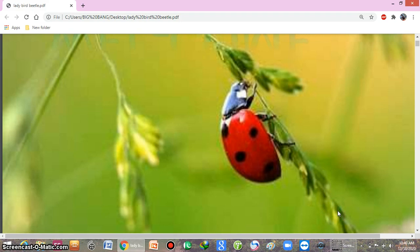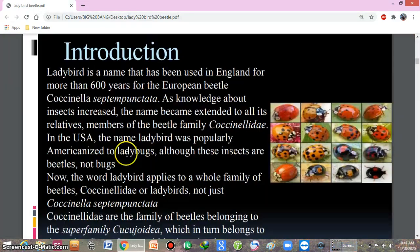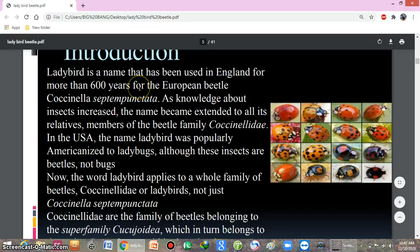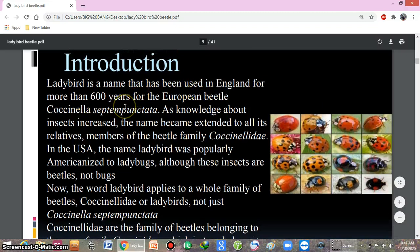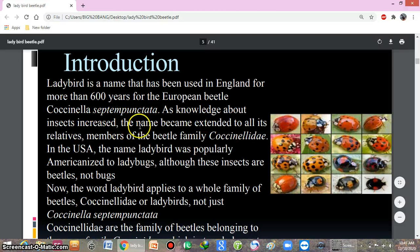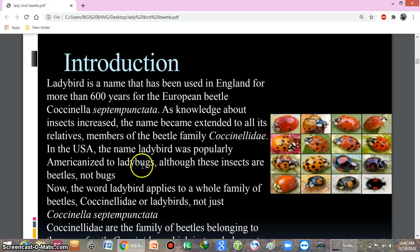The name 'ladybird beetle' has been used in England for more than 600 years for the European beetle known as Coccinella septempunctata. As knowledge about these insects increased, the name was extended to all its relatives and all members belonging to the family Coccinellidae. In the USA, the name 'ladybird' was popularly Americanized to 'ladybug,' although these insects are beetles, not bugs.